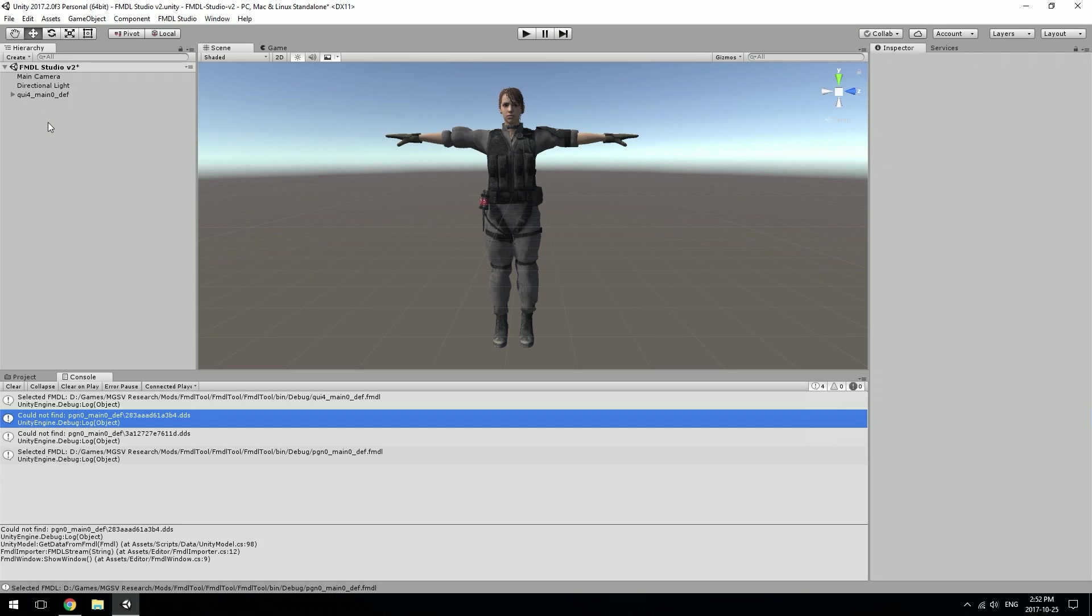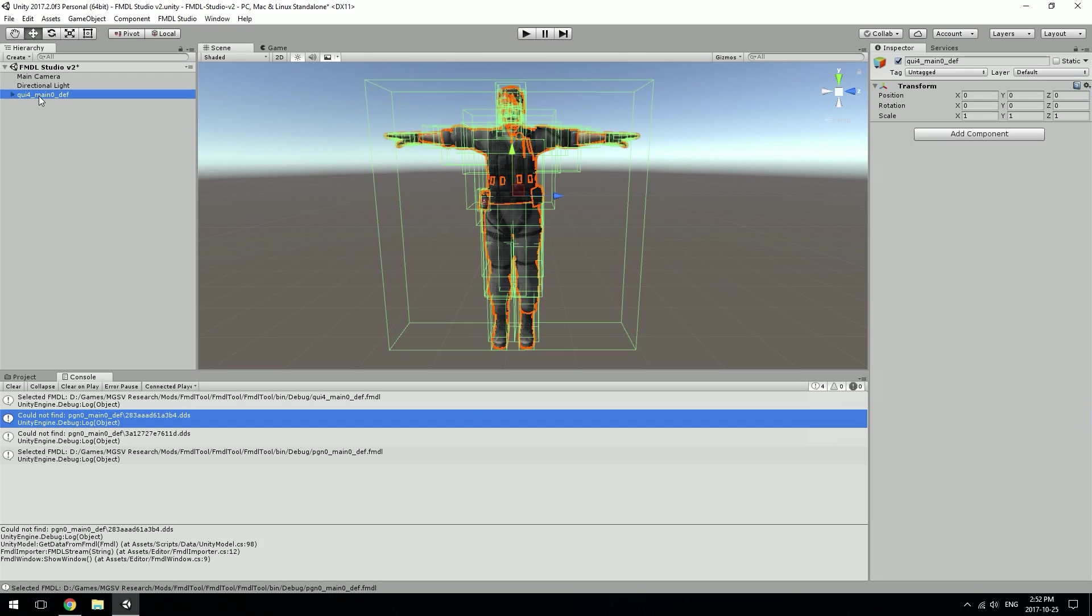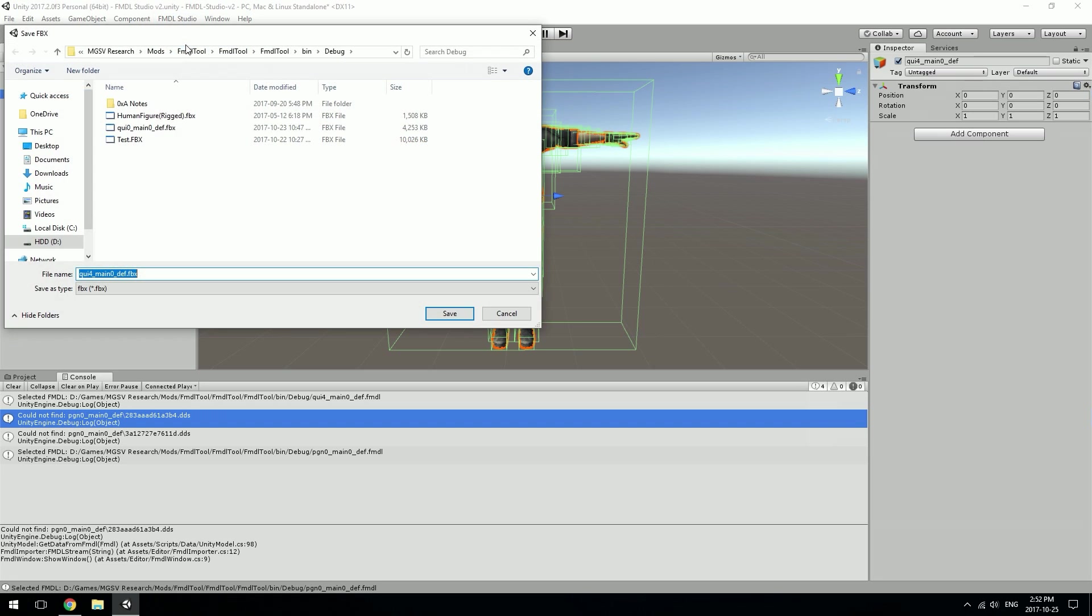The reason I'm announcing this now is because we finally got the project to a state where we're able to export FBXs from it. If you click a model and go to FMDL Studio and convert to FBX, you can choose a place to output it.